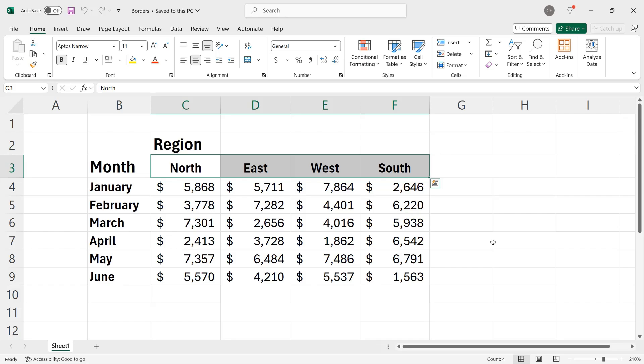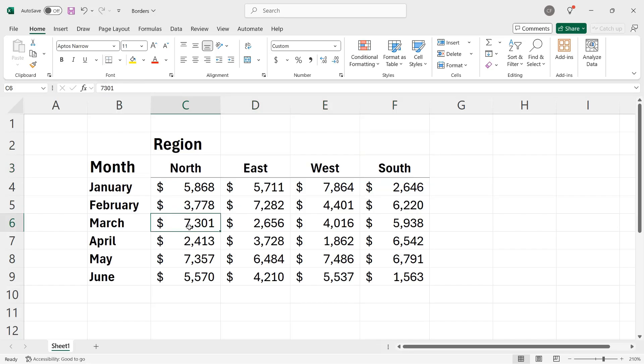So I've selected the cells, then I'll go up to the home tab of the ribbon, and here is the borders control. The default is for bottom border, so I'll go ahead and click that. When I click away, you can see that a border has been added below my selected cells, and that does help set the data apart a little bit more.